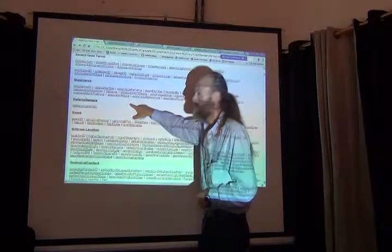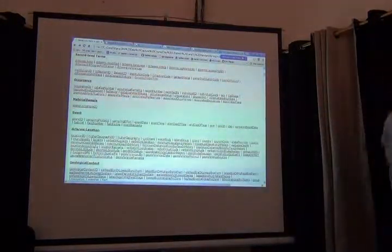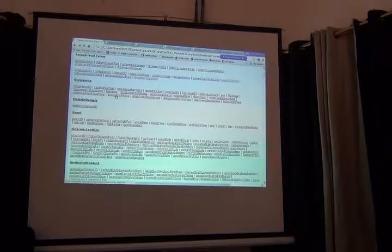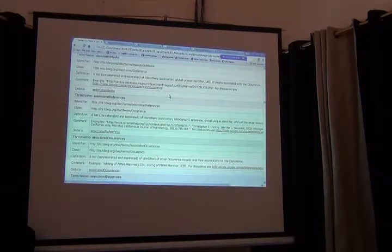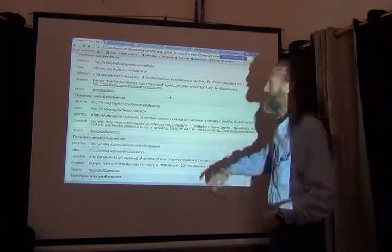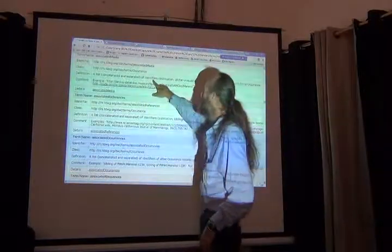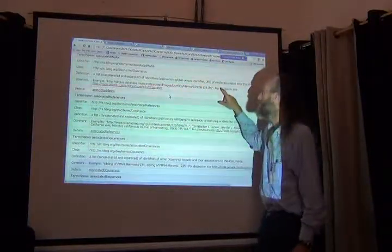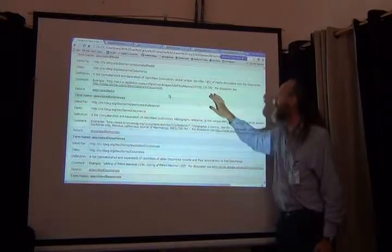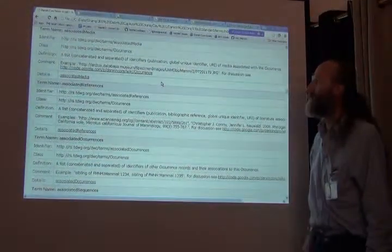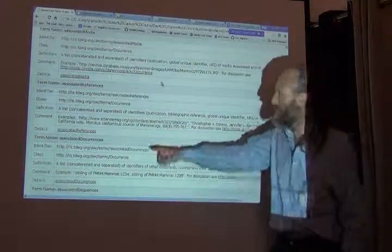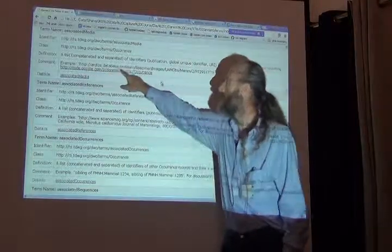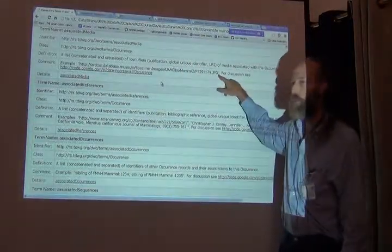If I look at that for a moment, it says it's a list, concatenated and separated, of identifiers such as publications or global unique identifiers or URIs of media associated with an occurrence, and it gives an example. This whole long URL is where to find an image about this specimen presumably.